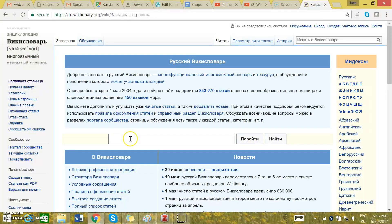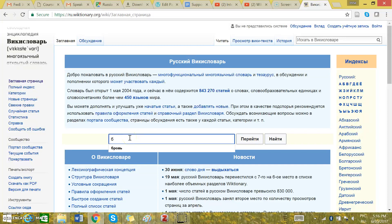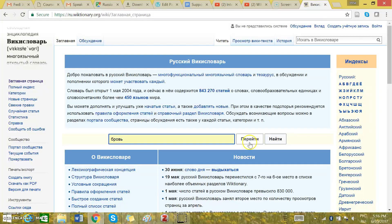The search box is right here. You can type in the word, for example, бровь. Then you can click Перейти.